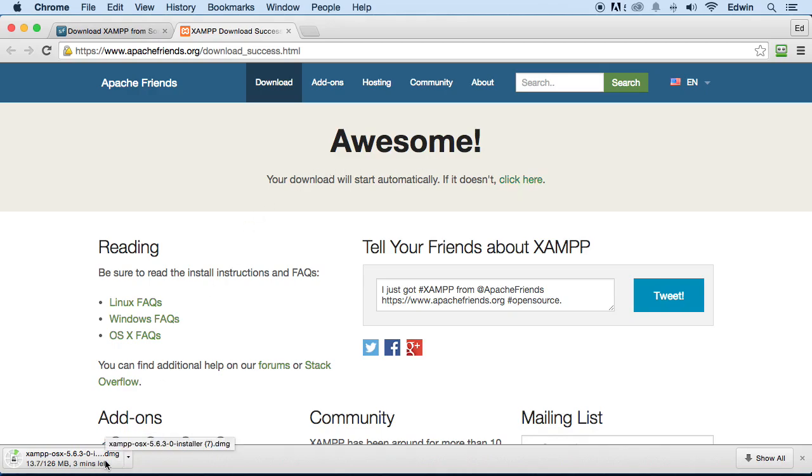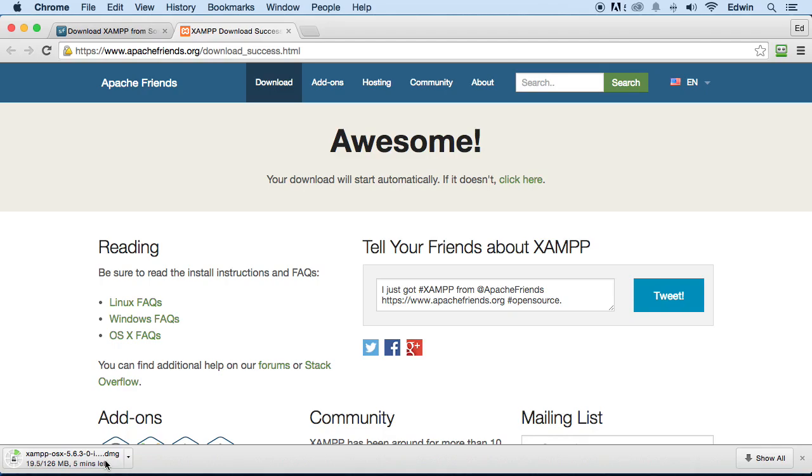When this finishes downloading, just click on it and install the program like you install any program on your machine. Just install it, follow the directions, and everything is default. I repeat, every option that you choose on that program, just choose it as default. You're going to click OK or Next, whatever you need to install the program.